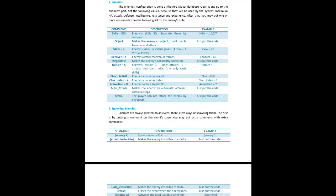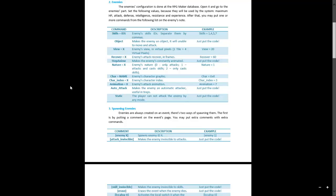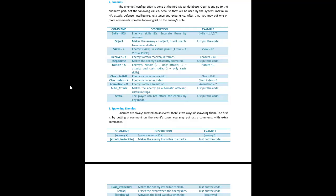Character Name is the enemy's graphic name, which we'll get into later. Animation is the enemy's attack animation. Auto Attack makes the enemy automatically attack, useful for traps. Static means the player cannot attack the enemy by any mode — I'm not entirely sure what that means yet.